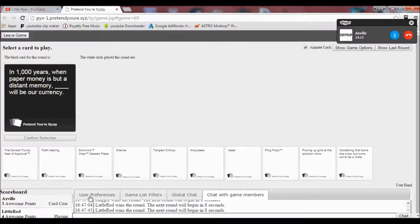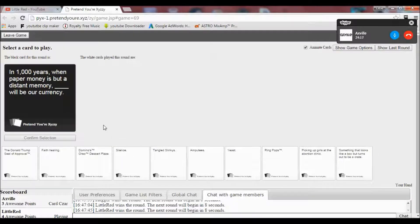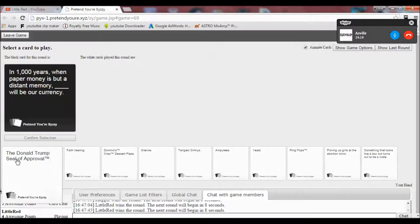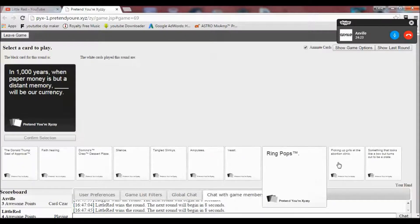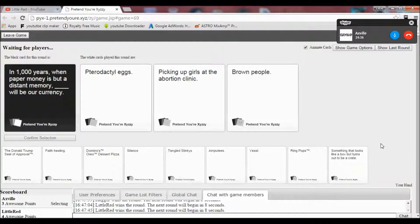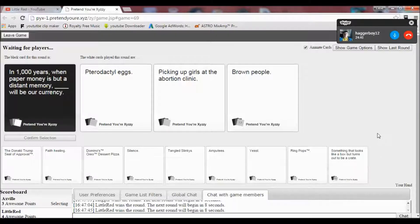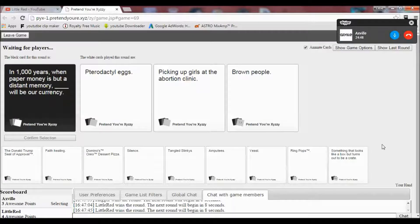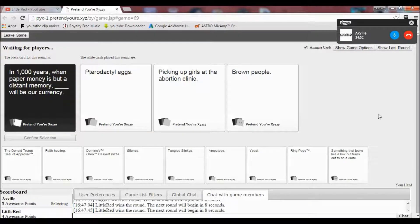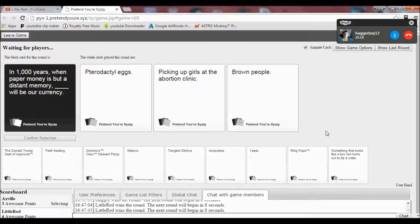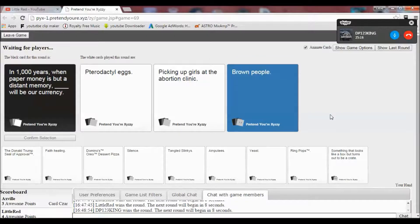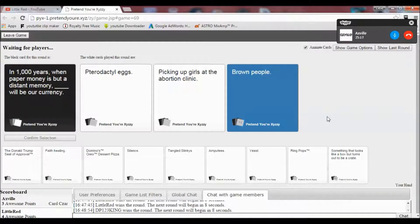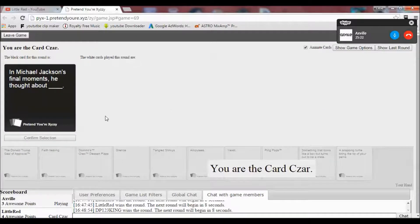I'm probably right in saying Megan has the best cards. In 1,000 years, when paper money is but a distant memory, blank will be our currency. I would have actually had the best one for this. Oh God. Oh God. Oh God. These are all good answers. Okay. Pterodactyl eggs will be our currency. Picking up girls at the abortion clinic will be our currency. Or brown people will be our currency. Hold on. I think that's more a thing in the past. Jesus Christ. Yes. I'm so sorry. I'm so sorry. I have to do the black people on my wall. The ones I have to vote for.